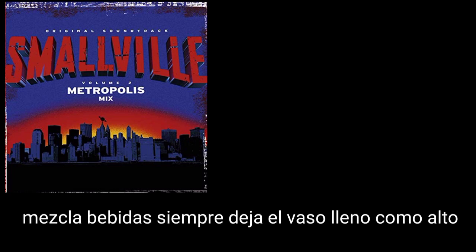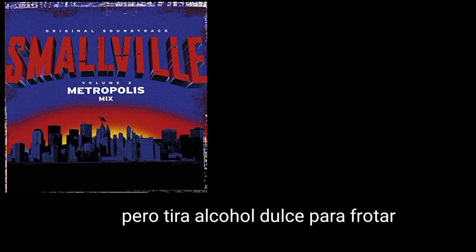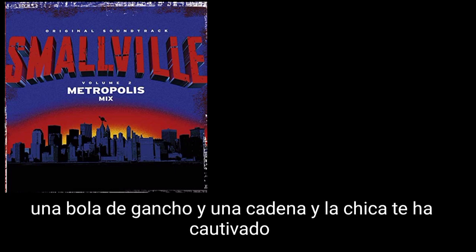Mixed drinks always need glasses full as it's tall. Her hips drip, the sweet rubbing alcohol. A hook, ball and chain, the girl got you captive.